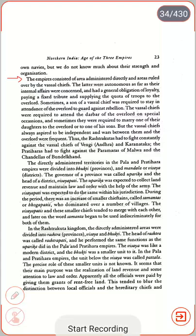The Pala kings and perhaps the Rashtrakutas had their own navies, though we do not know much about their strength and organization. The empire consisted of areas administered directly and areas ruled by vassal chiefs. The vassal chiefs were autonomous in their internal affairs, with a general obligation of loyalty, paying fixed tribute and supplying troops to the overlord. Sometimes a son of a vassal chief was required to stay at the overlord's court to guard against rebellion. Vassal chiefs were required to attend the Darbar on special occasions and sometimes marry a daughter to the overlord. But the vassal chiefs always aspired to independence, and wars between them and the overlord were frequent. The Rashtrakutas had to fight constantly against vassal chiefs of Vengi, Andhra and Karnataka; the Pratiharas had to fight the Paramaras of Malwa and the Chandelas of Bundelkhand.